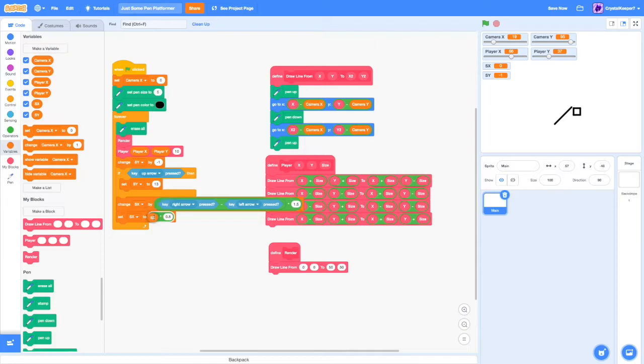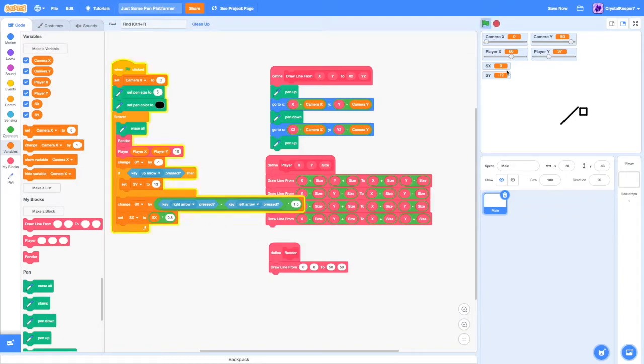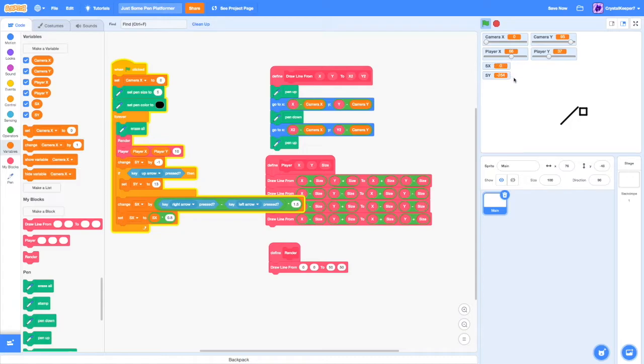And then set SX to SX times 0.8. What this will effectively do is just slow down our player so it's at a speed. If I run this, you can see that the SX changes and it goes up to like 6. And the same with the left arrow. And if I'm not holding anything, it will go down to 0.